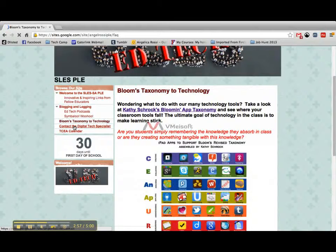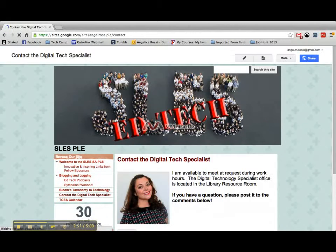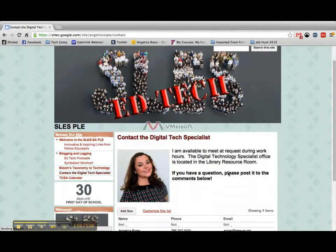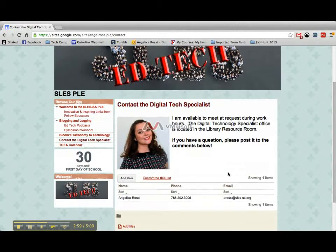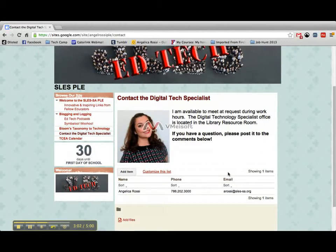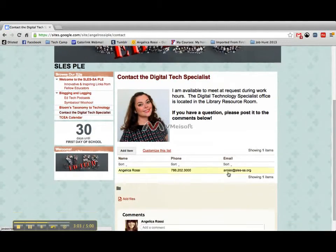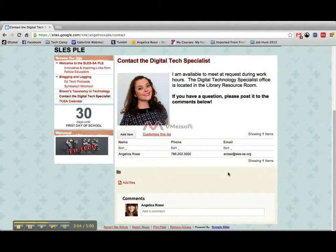I also have a contact page so that if I shared this, people could contact me — email me, call me, and comment.